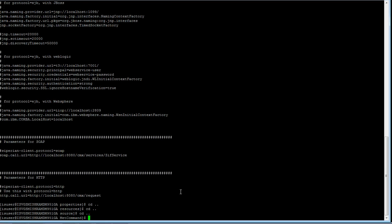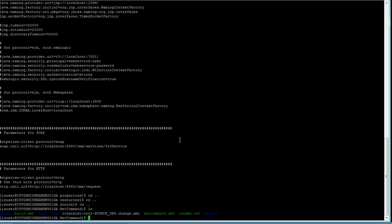If we are using Windows, we can directly run the mate command dot cmd file. But since we are on Linux, we can't use that command, so we need to do some modifications. There is a KB article available for the same.